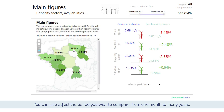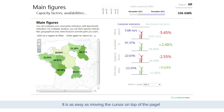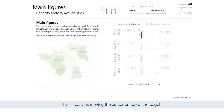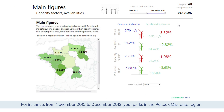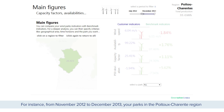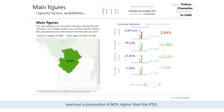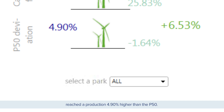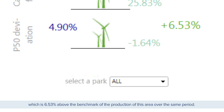You can also adjust the period you wish to compare, from one month to many years — it is as easy as moving the cursor on the top of the page. For instance, from November 2012 to December 2013, your parks in the Poitou-Charentes region reached a production 4.9% higher than the P50, which is 6.53% above the benchmark of the production of this area over the same period.